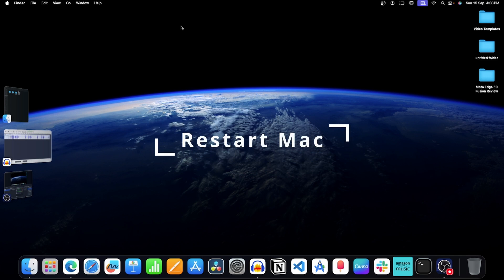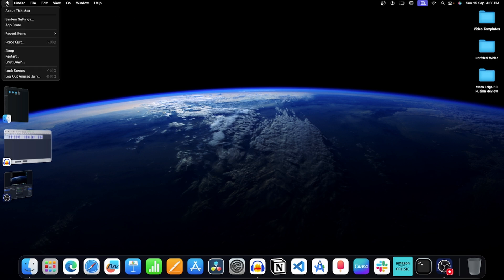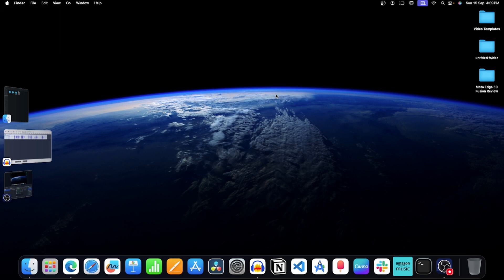Step 3. Restart your Mac. If you think the issue is due to some software glitch then restarting your Mac should fix it. For this, click on this apple icon and then click on restart. Click on restart again. This will restart your Mac and the issue should be fixed now.